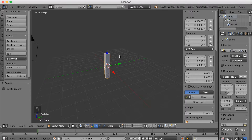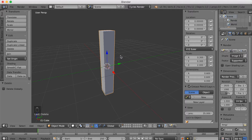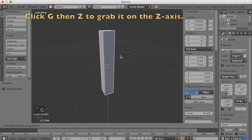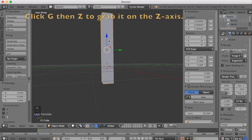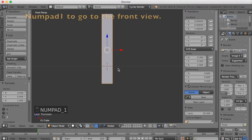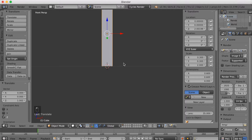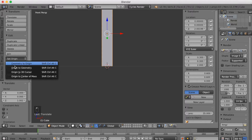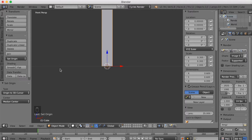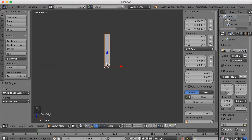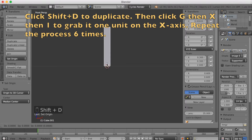The next step is to make the origin point of this object go to the bottom of the object. Click G-set and grab the object on the Z axis. Go to Numpad 1 for the front view, then click G-set again to make the 3D cursor be at the same place as the bottom of the object. Then click Set Origin and make the origin go to the 3D cursor — now you have the origin of the object at the bottom.